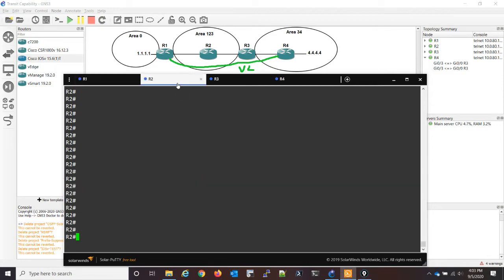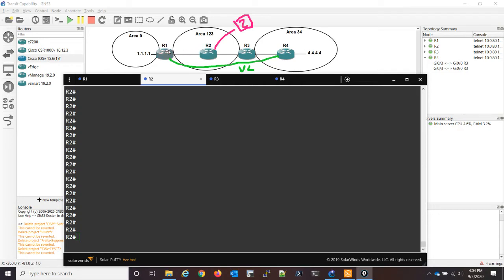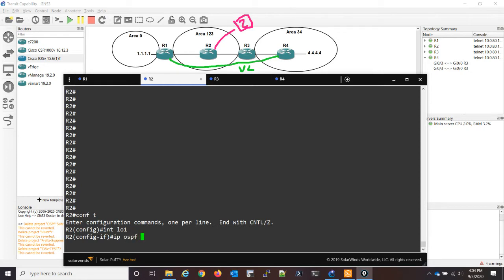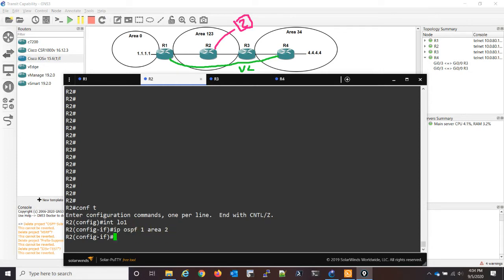Now I'm going to introduce a problem that transit capability solves. I'm going to go on R2 — I already have a loopback created — but I'm going to add this loopback into OSBF. So we'll have a loopback here, and this is going to be area 2. The reason this is going to be a problem is because R2 is not a border router, therefore it will also need a virtual link to R1. I'll go to the loopback and do IP OSBF 1 area 2, so it has a loopback.